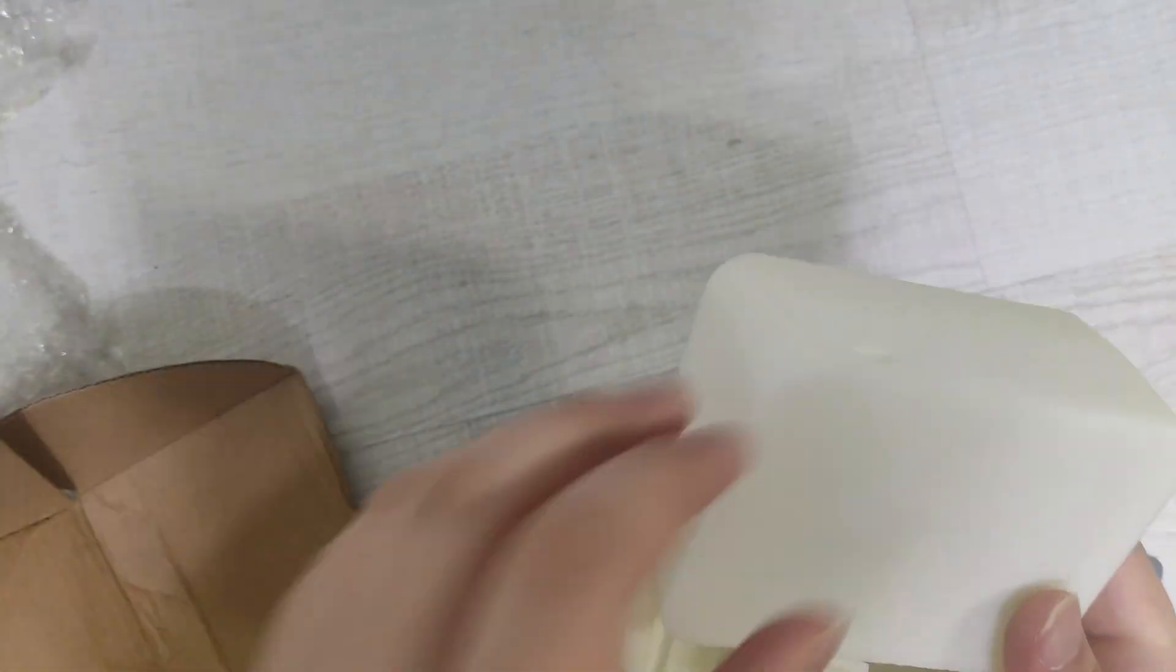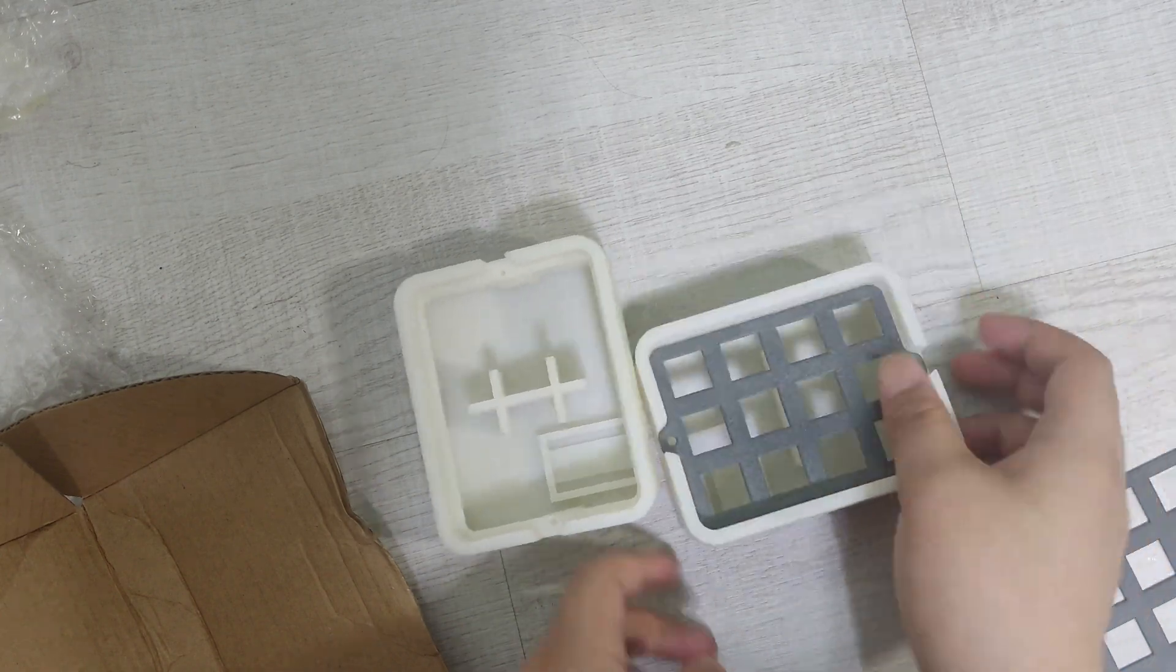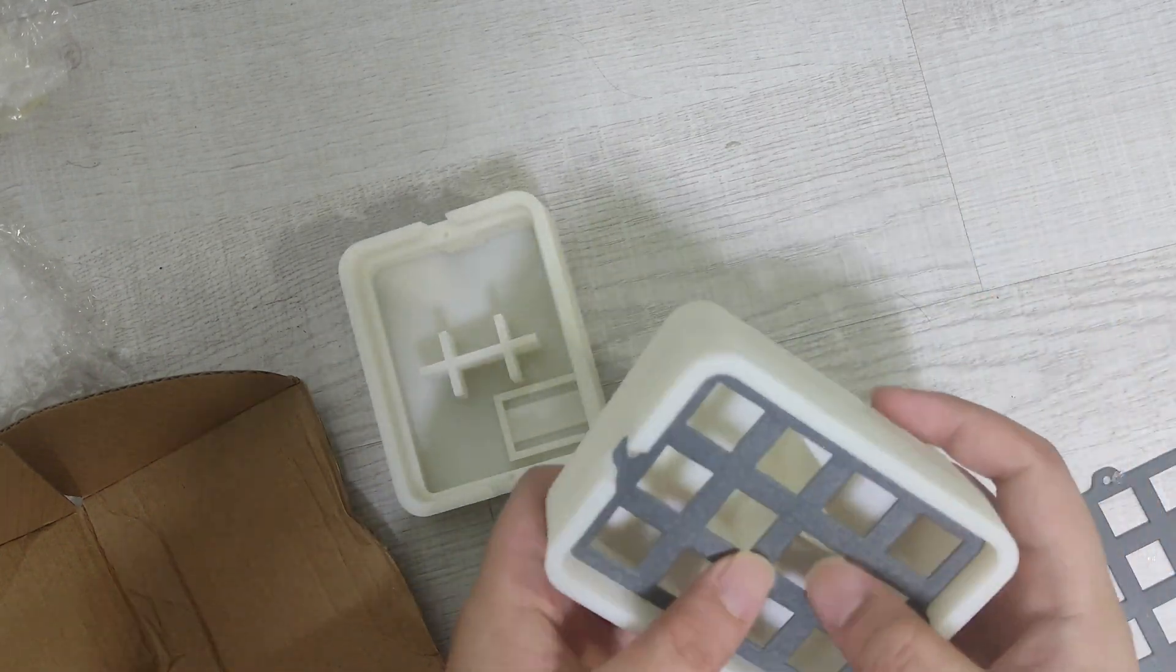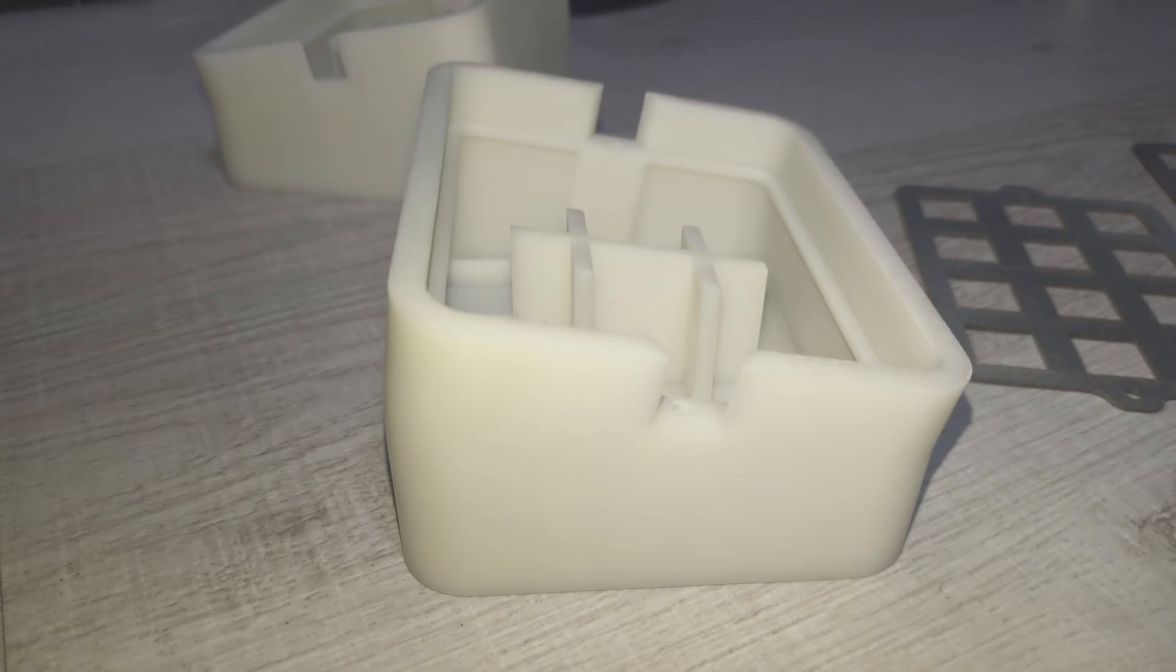This is the body. The face plate fits in nicely. SLA print's quality was great. Layer lines were barely visible and there were no major issues.